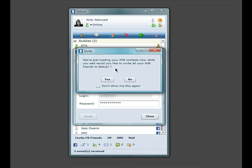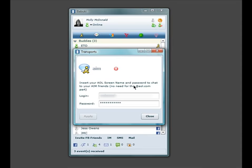At this point, Babuki will offer to invite all of your contacts from this service to use Babuki, but you don't have to.